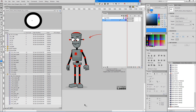So this pretty much covers all that the LB Rename is capable of doing. It's a pretty powerful tool to keep your libraries neat and well organized. Enjoy and have a great day.